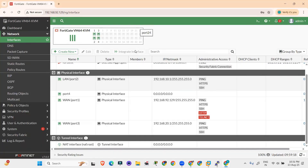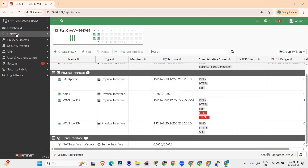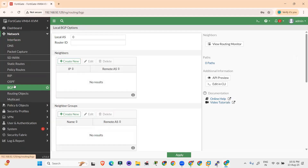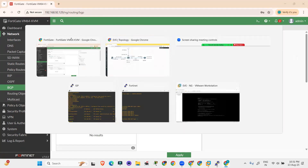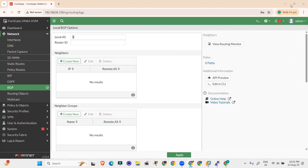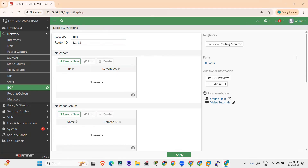Now let's do the configuration of BGP. Go to Network and click on BGP. It will first ask for the AS number. According to the topology, we have AS number 100 to be allotted, so let's set AS 100. It will then ask for the router ID — let's give the router ID 1.1.1.1.